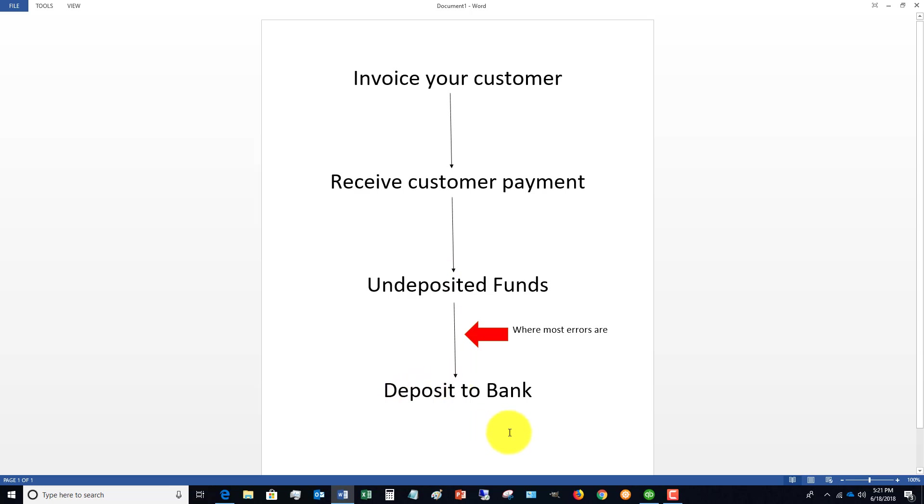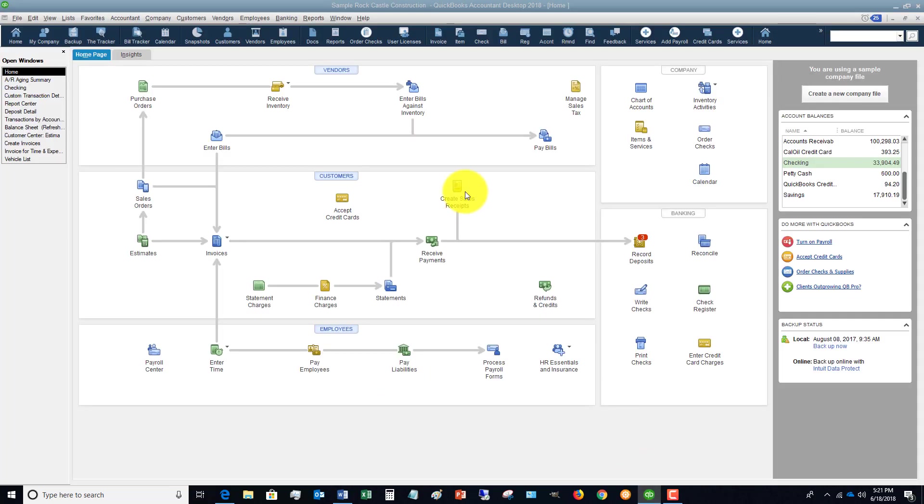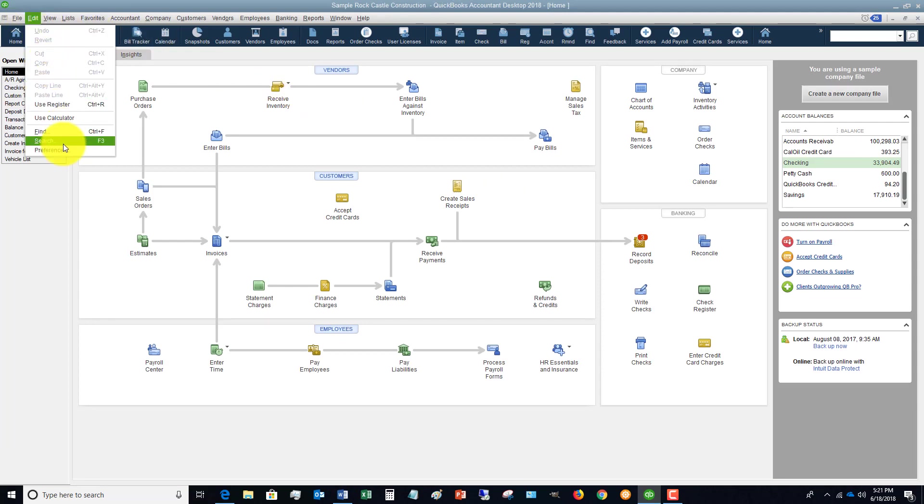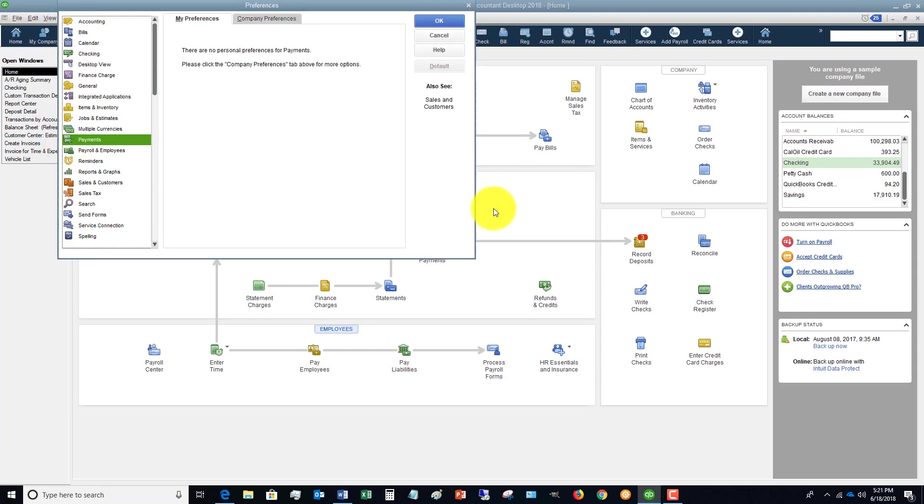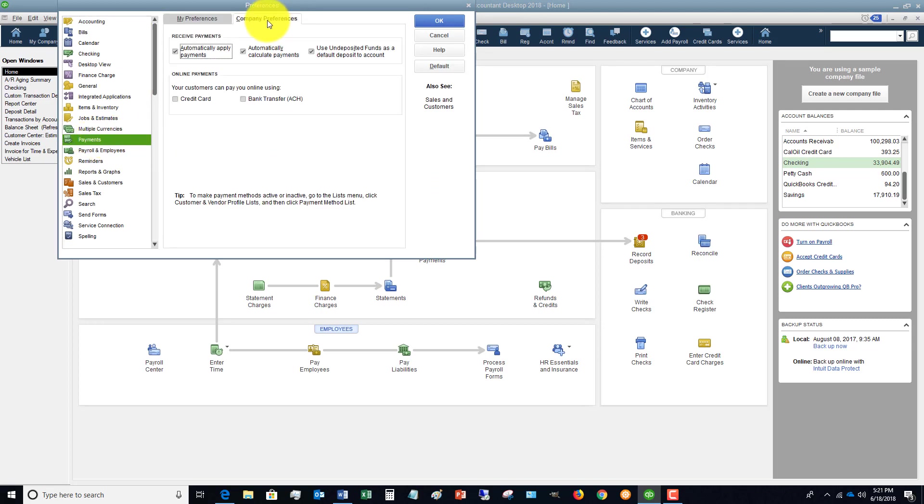First, you have to go to your preferences in your QuickBooks file. Go to Edit, Preferences, and this Payments option here. Go to Company Preferences. You're going to see an option here that says use undeposited funds as a default deposit to account. That means that every time you receive a payment from a customer, that payment is going to go to this undeposited funds account.